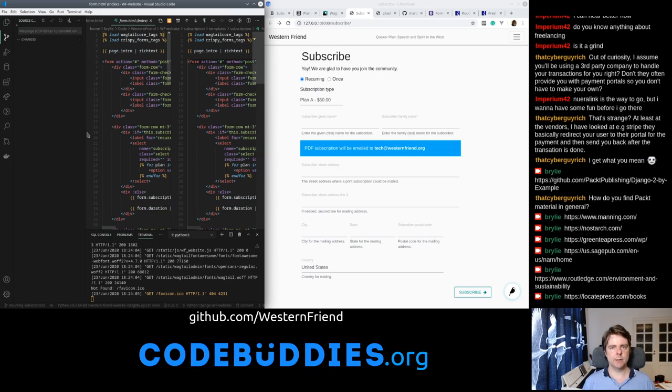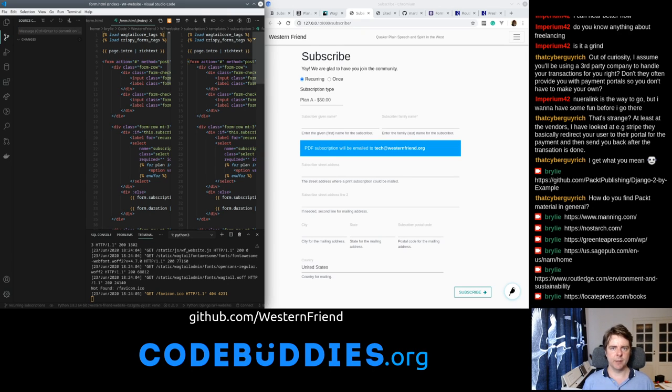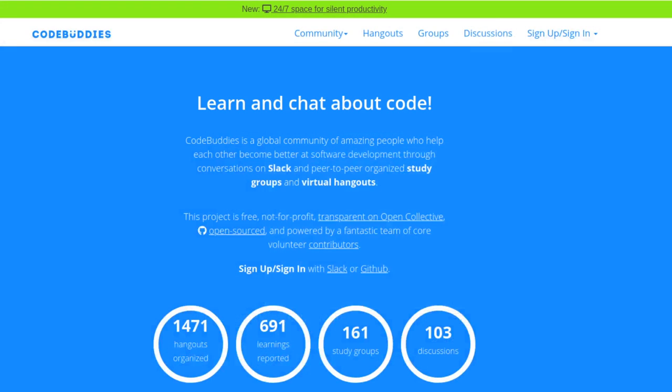All right. Well, thanks again to everybody who stopped by the Twitch stream. This has been a CodeBuddies.org live code hangout. If you'd like to get involved with this or other similar projects, stop by CodeBuddies.org. There's a lot of study groups forming around different topics. Mostly, of course, code-related, computer science-y stuff.